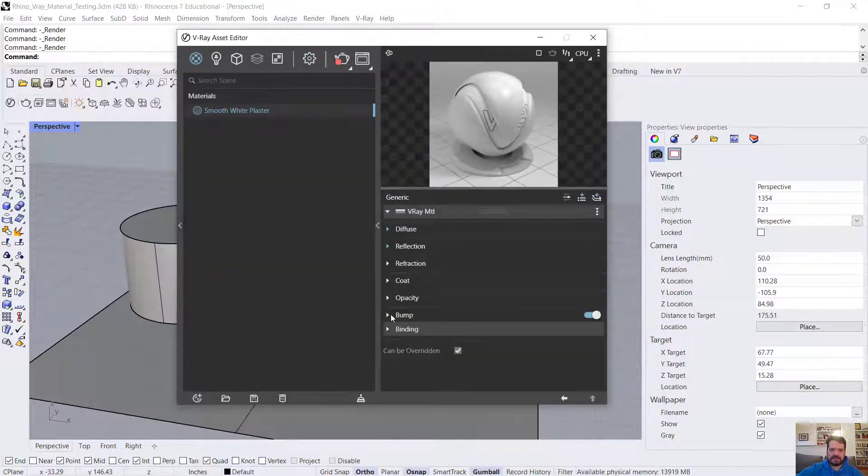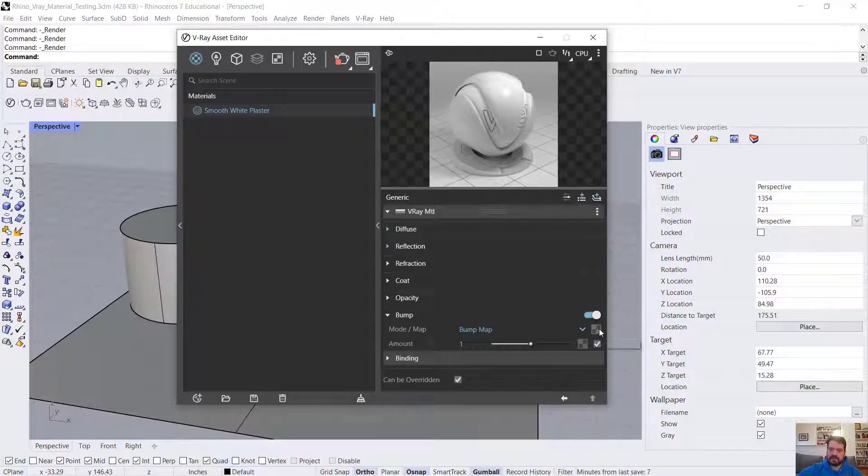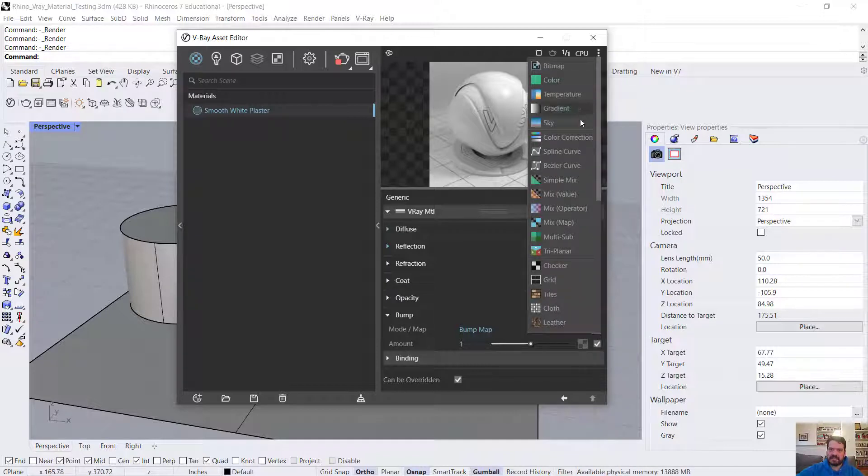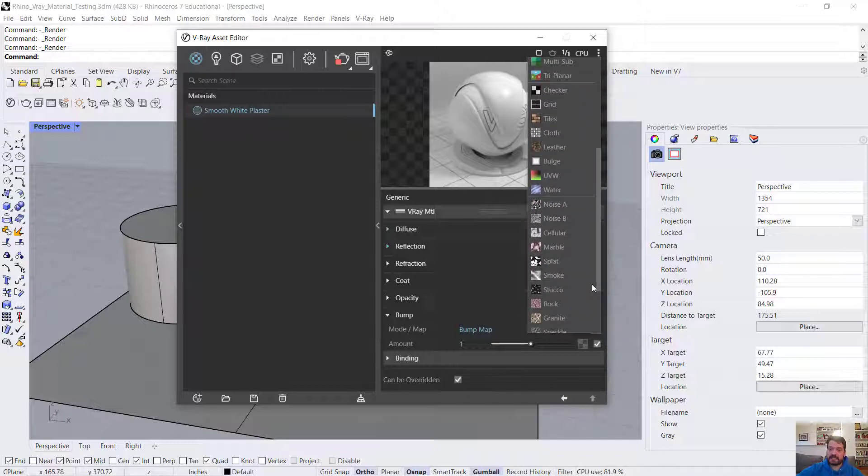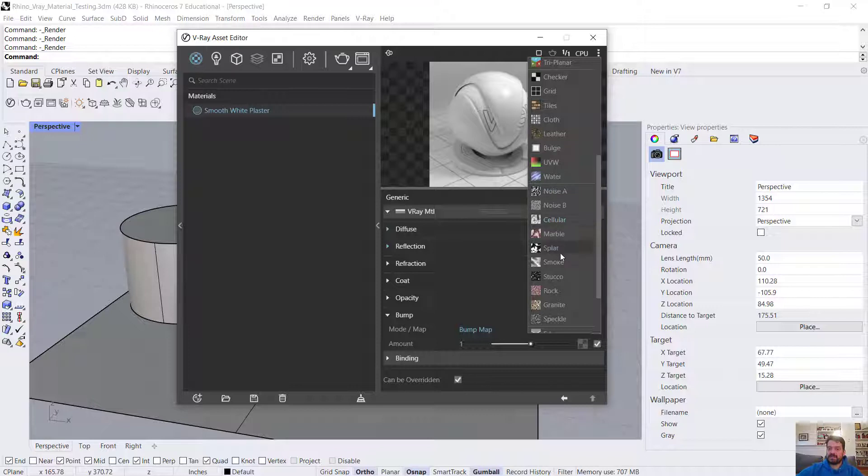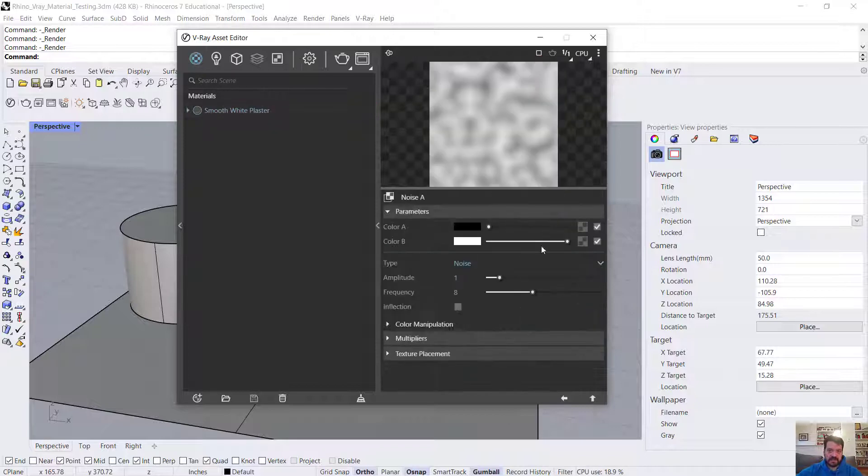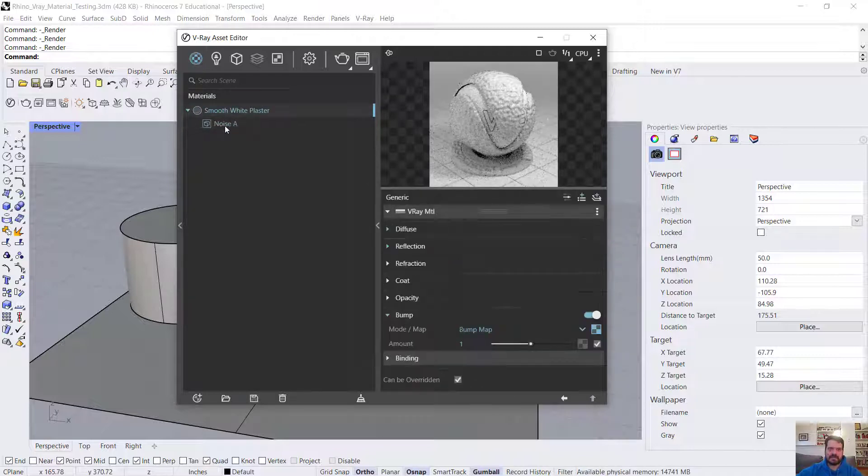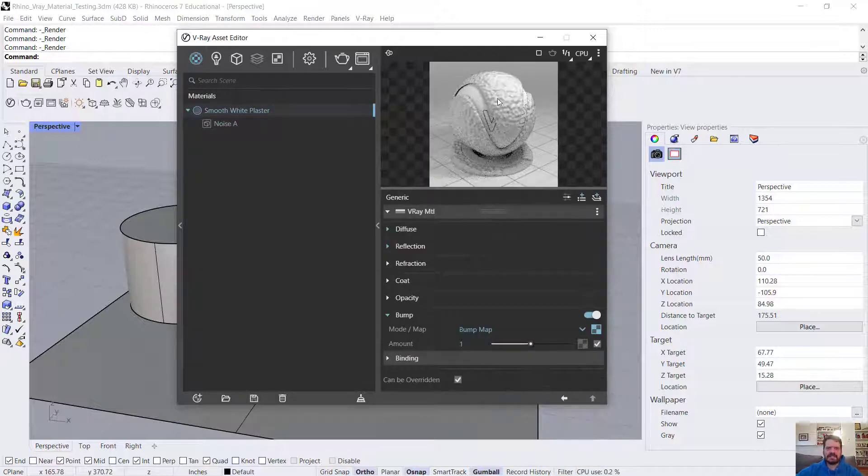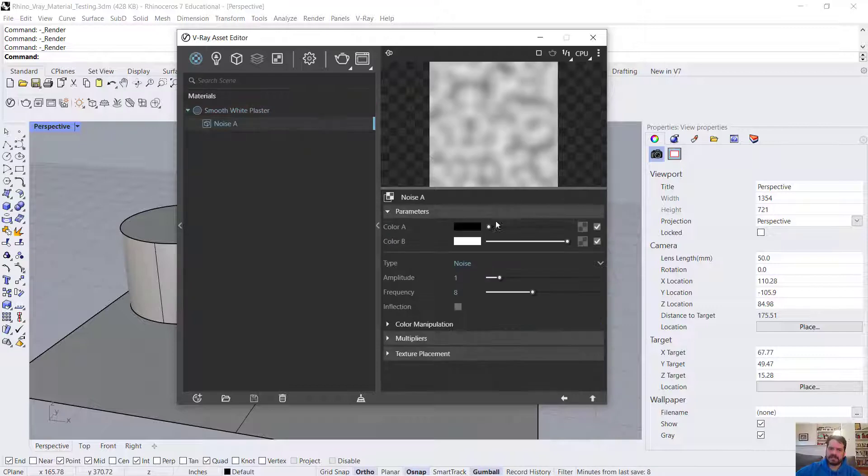I'm going to address that using the bump settings. Bump creates the illusion of bumpiness in my surface. I'm going to use the texture slot here and add a procedural texture, a noise A. Once I add it, I'll be in my noise settings. Notice I get an arrow under my material, and I can toggle back and forth between my noise and my smooth plaster. I can already see in my smooth plaster preview that this noise is a little soft for plaster. Let's look at its type.